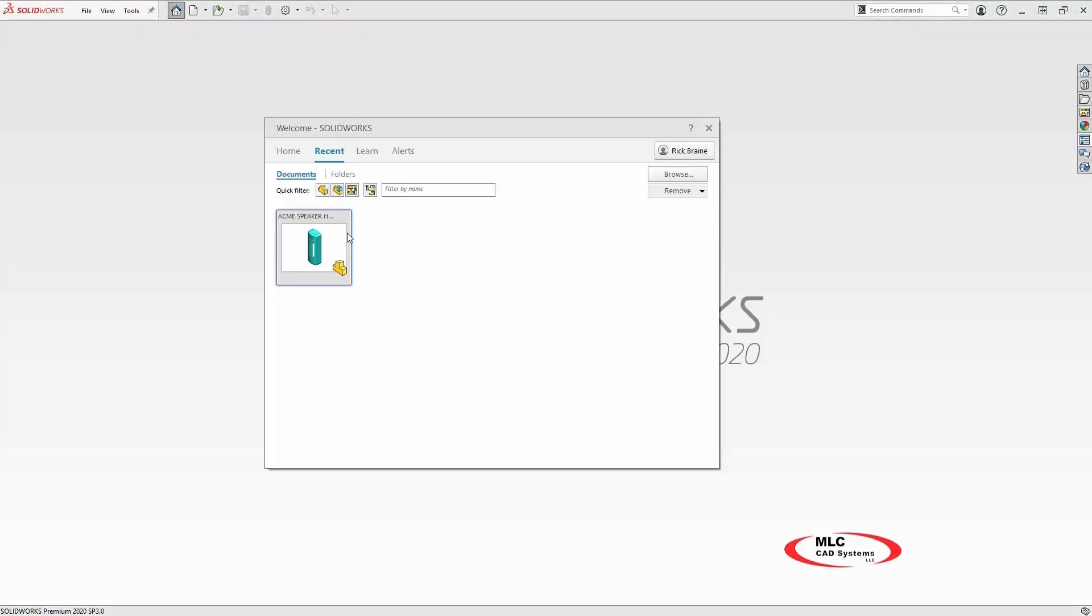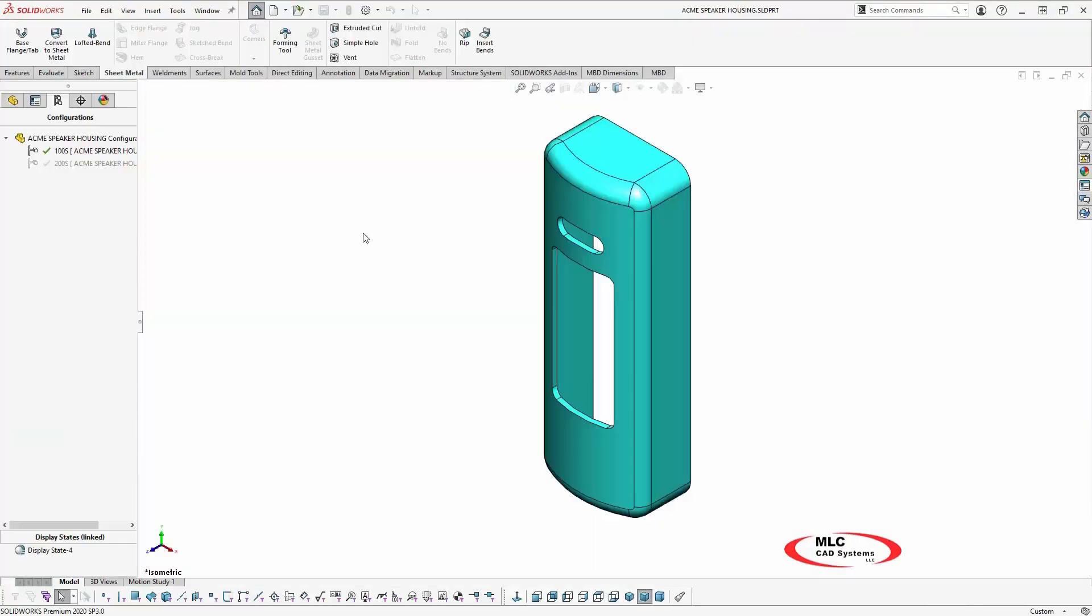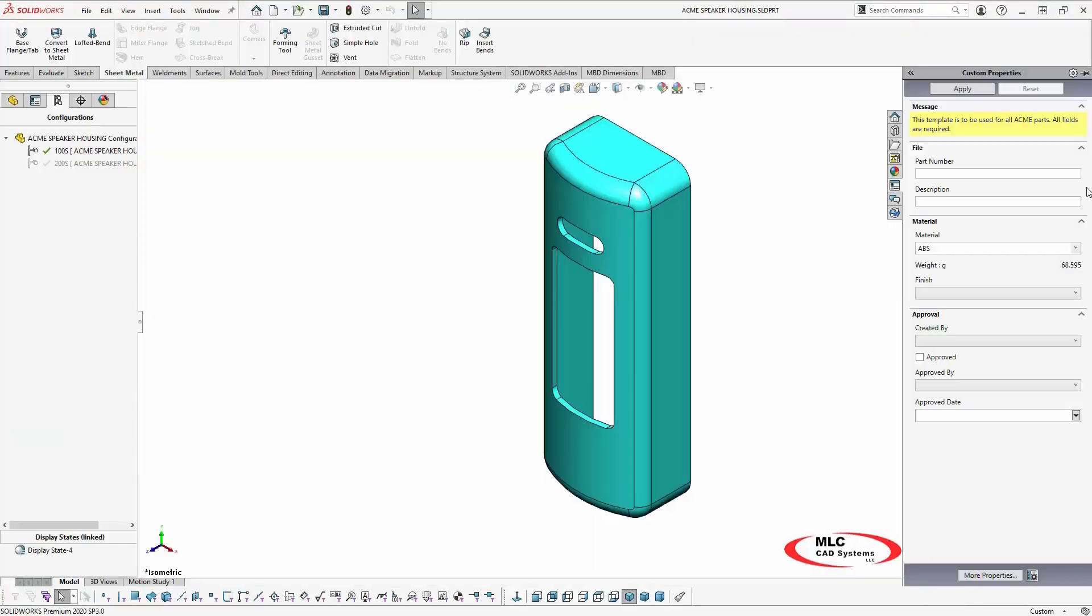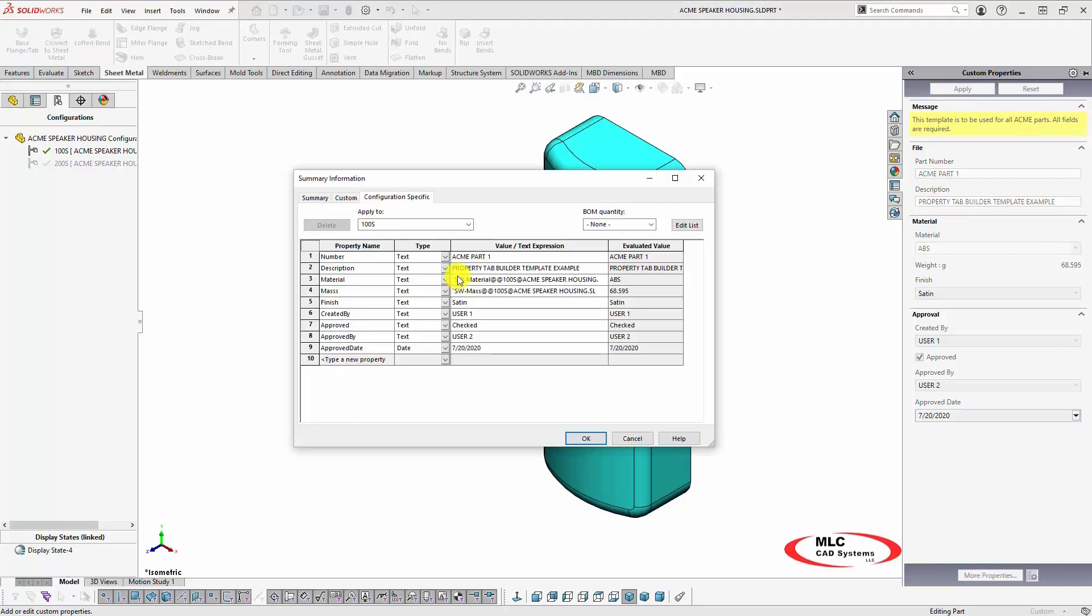Now, whenever I start a new part or open an existing part, the template will be displayed in the task pane. I'll enter the values and click apply to automatically create them in the properties dialog. The result is the custom properties defined in the template were automatically created in the specific properties tab.